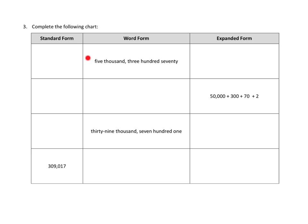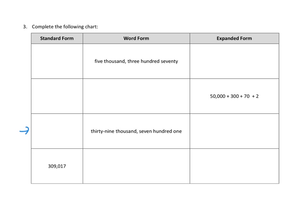So in this first one, they've given us five thousand three hundred seventy. And we have to figure out what does that look like in standard form? And what does that look like in expanded form? So I'm going to take a look at this one right here. I'm going to take a look at the third line. I'm going to try my hand at expanded forms first.